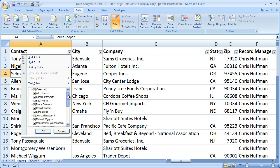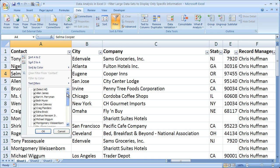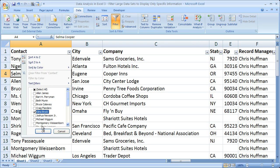Every unique salesman or woman is listed here. By default, everything is checked — if it's checked, it means we're going to be able to see it. What I want to do is uncheck everything so we can see only one particular salesperson's sales. Let's say Edna Brock. I'm going to click that and select OK.